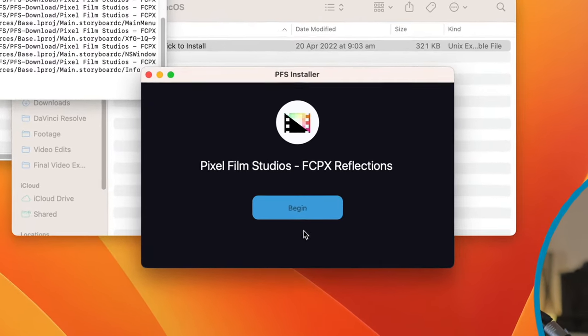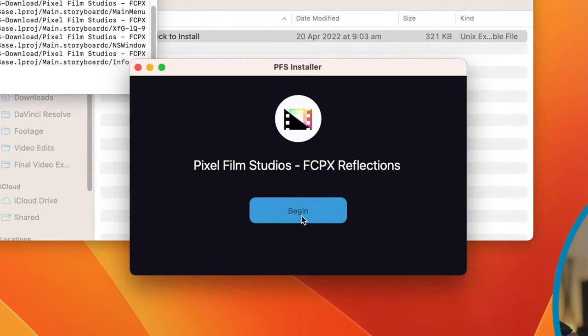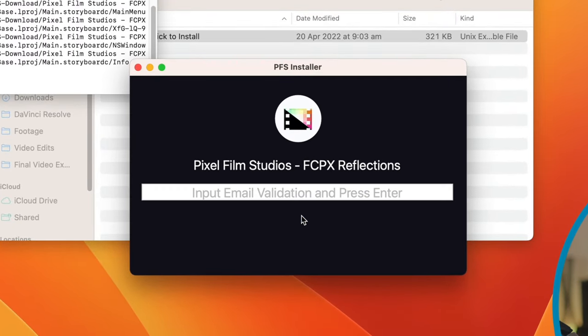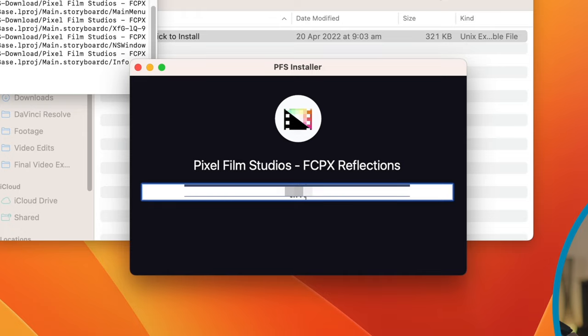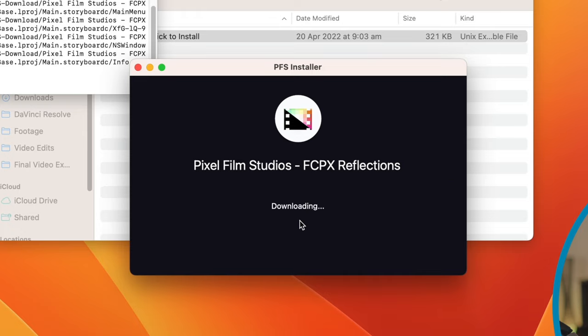Now, some of these plugins are different. Some of them are going to say install. This one says begin. Let's just do that. It now asks me to validate my email address. So I'm just going to do that and just hit enter. As you can see, it's now going to download from Pixel Film Studio servers the files that it requires.